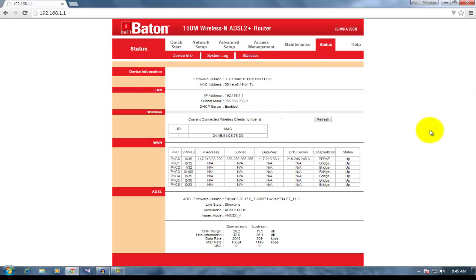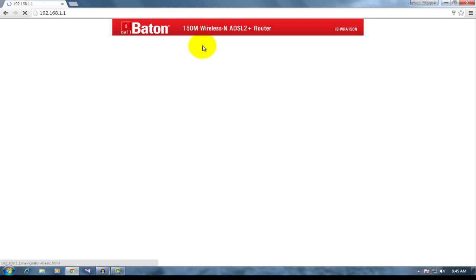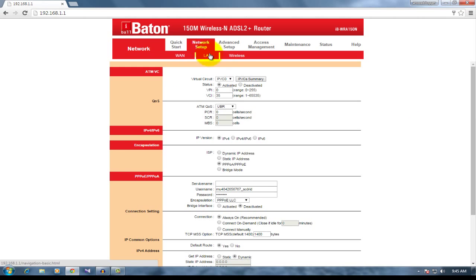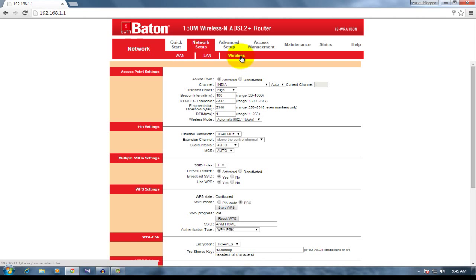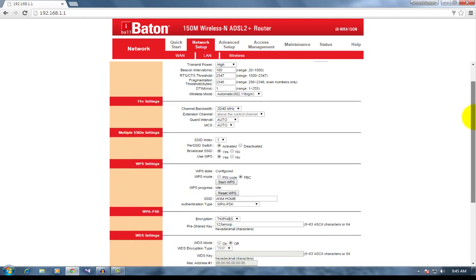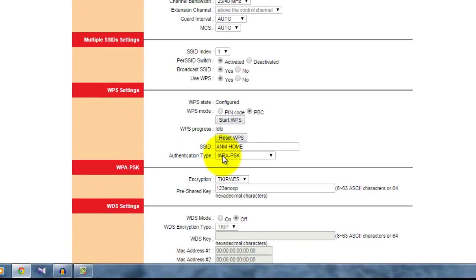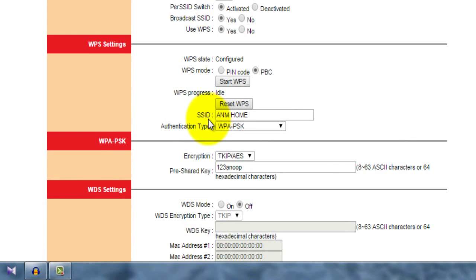I logged in to my modem status. In here, go to network setup and click wireless right here. You can see here there is an option called SSID. You can put the name of your WiFi right here.